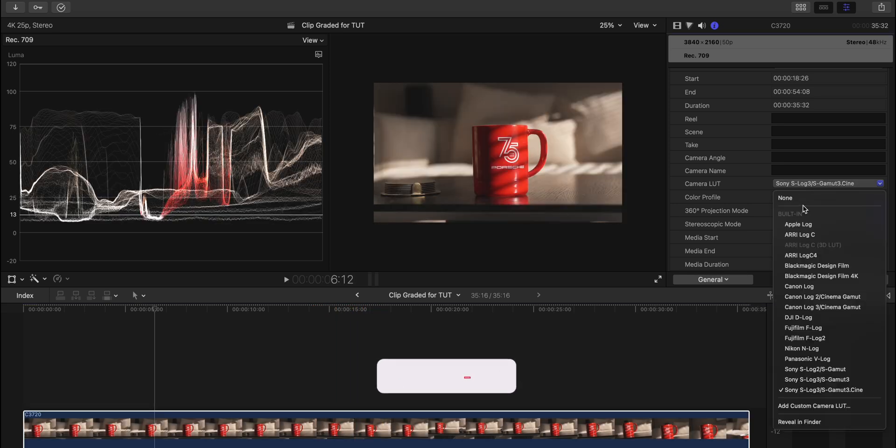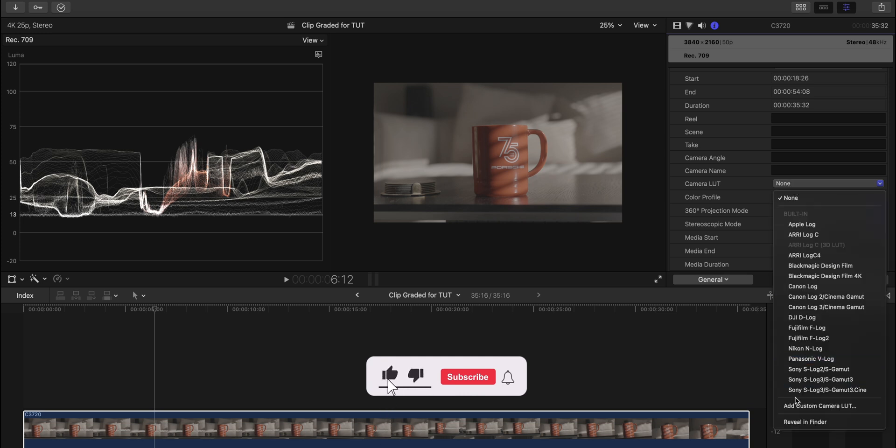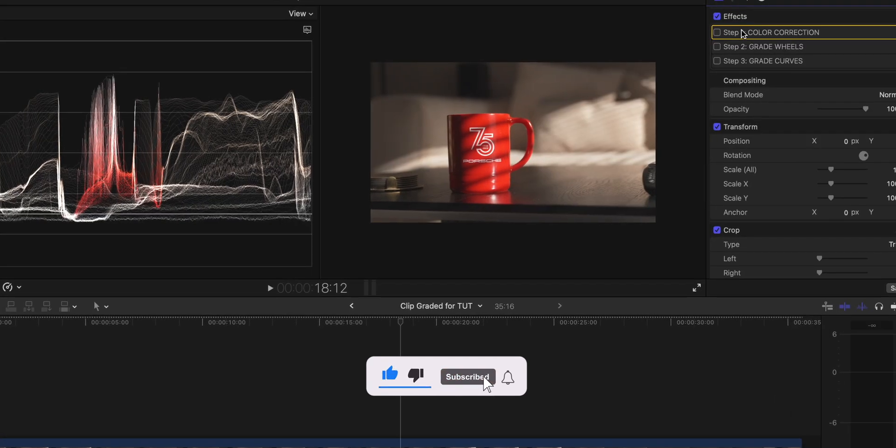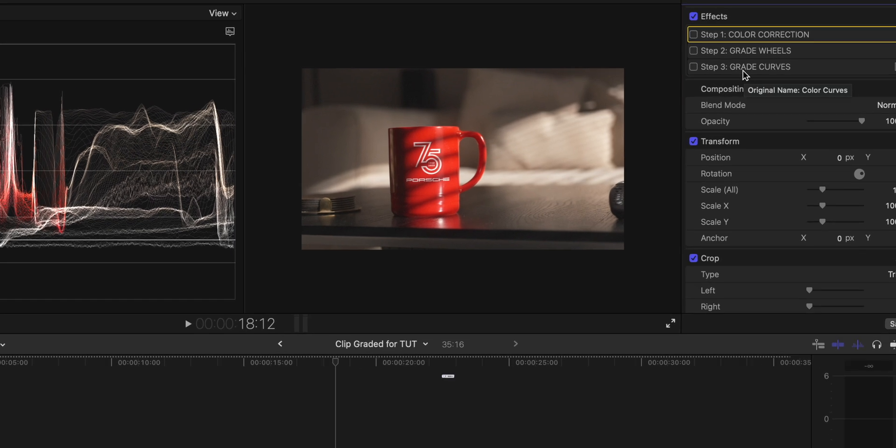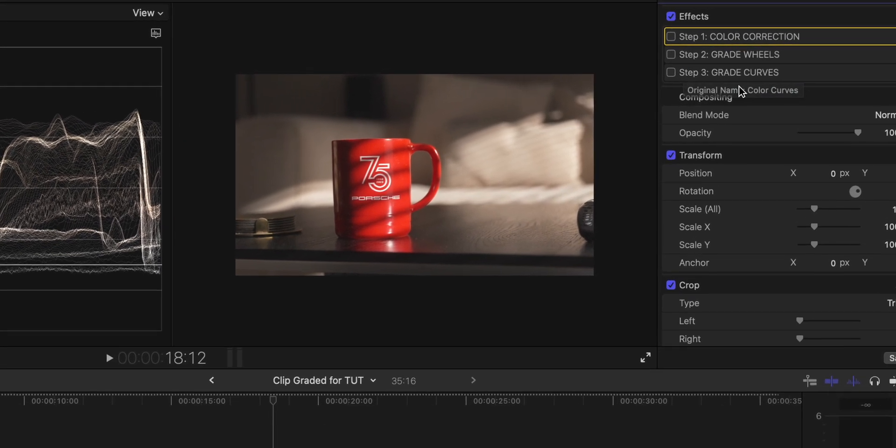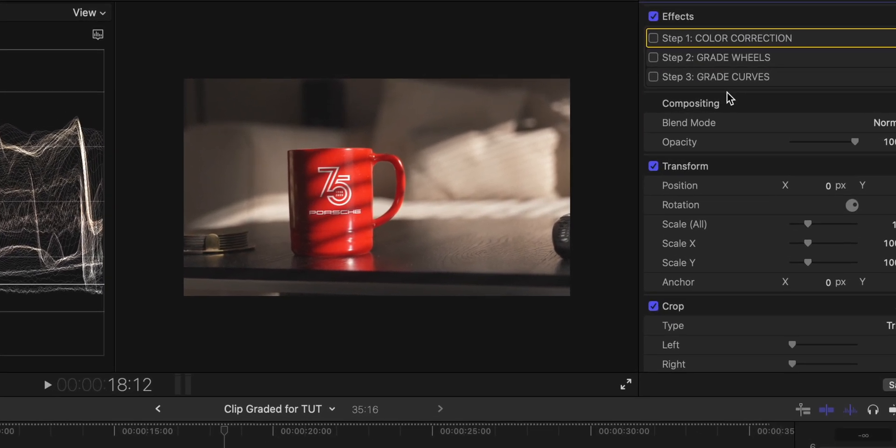This is the before and this is the after. So as you can see here, I've named all the effects that I used to grade this. Step one, step two, and step three to make it easier for you to understand.